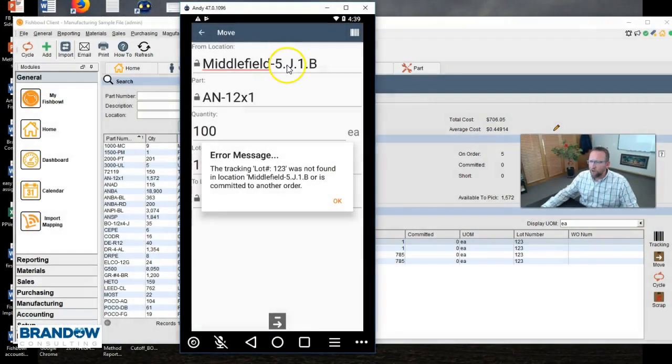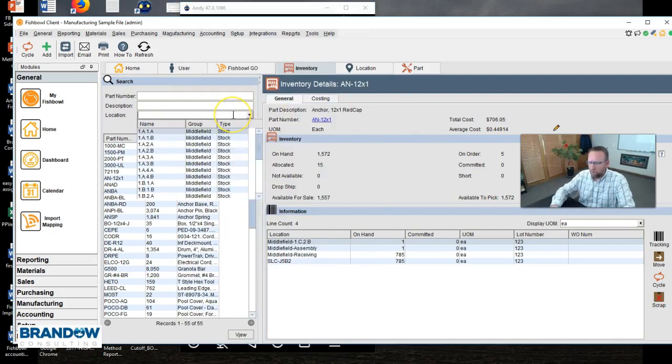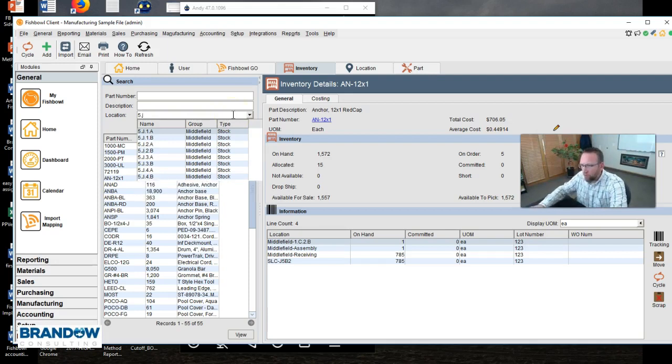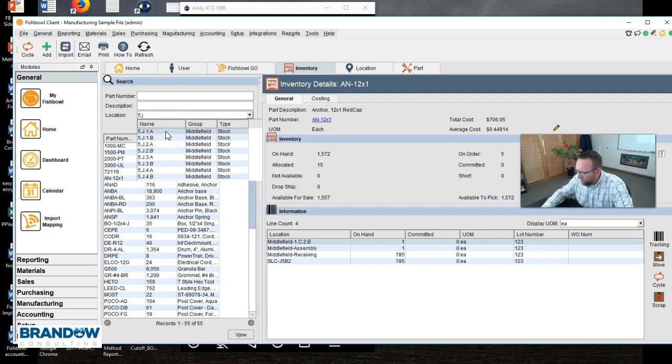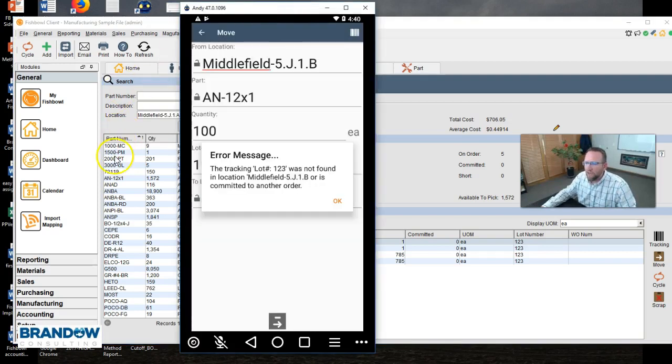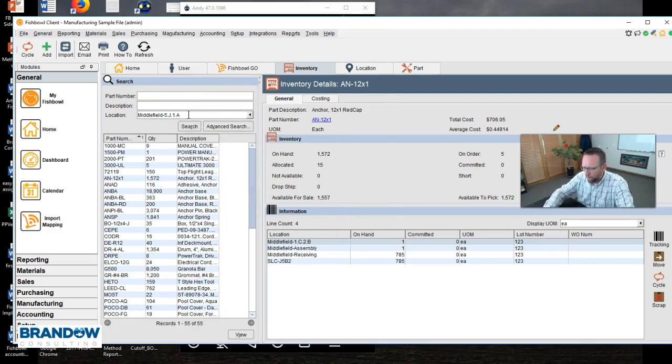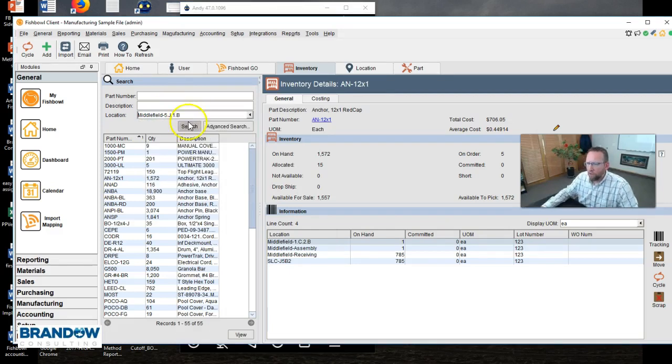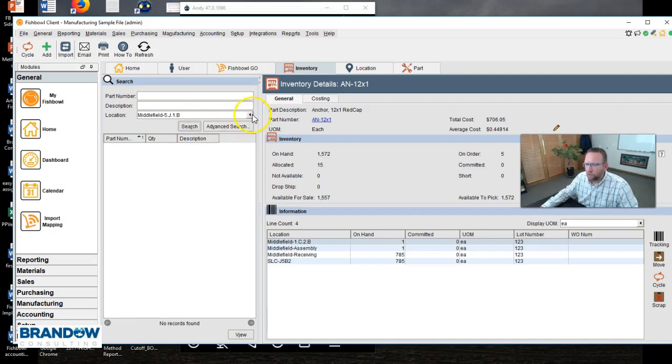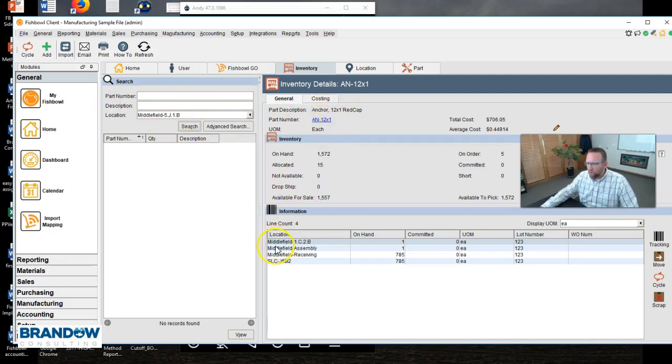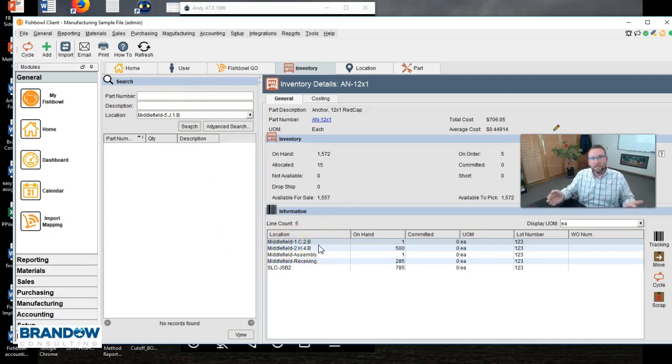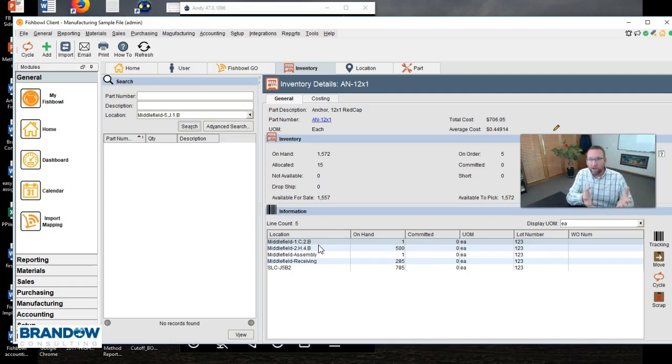So let's drill down and see where it's wrong. So I'm trying to move from Middlefield, 5J15. If I go to 5J15, 5J1B, excuse me, 5J1B, and search for parts in there, you'll notice that there are no parts in 5J1B. The part number that I was trying to move only exists in these locations right here. So I can't move a part from a location that it does not exist in. Fishbowl needs to recognize that it's in there. That's a great control feature.